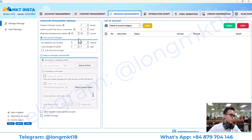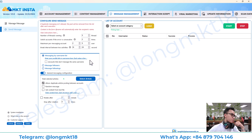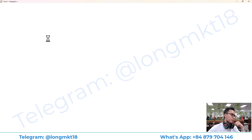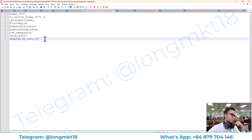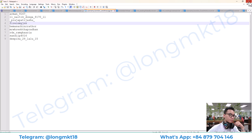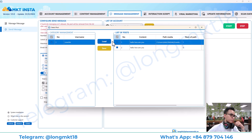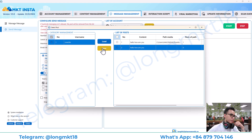This is message management — this will help you to scan the account messages and send auto DM. You will enter the profile username here like this, and then you choose the content.